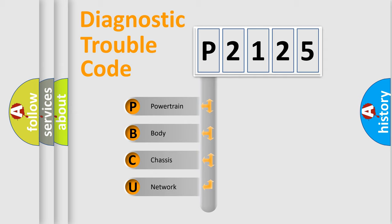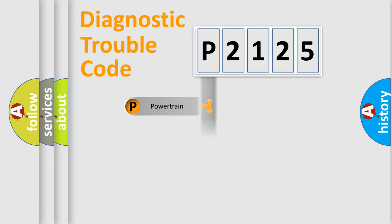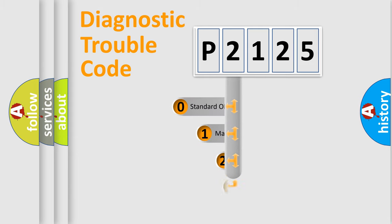We divide the electric system of automobile into four basic units: Powertrain, Body, Chassis, and Network. This distribution is defined in the first character code.